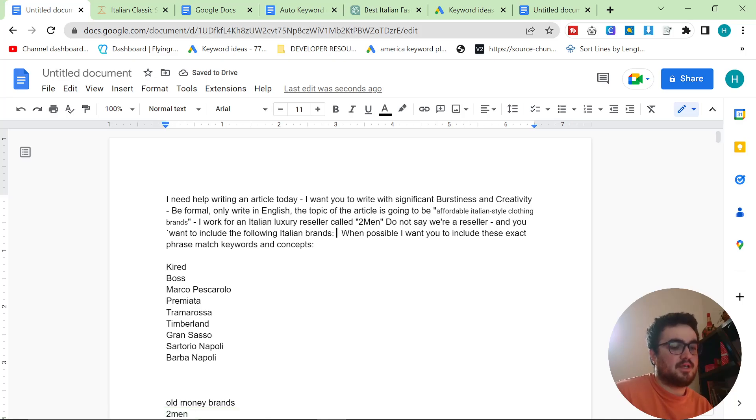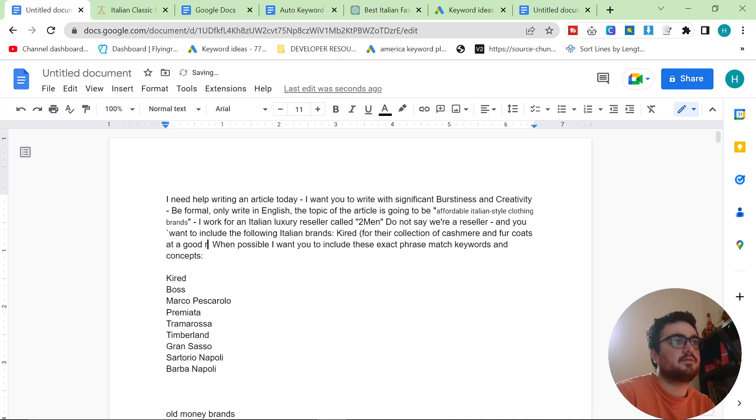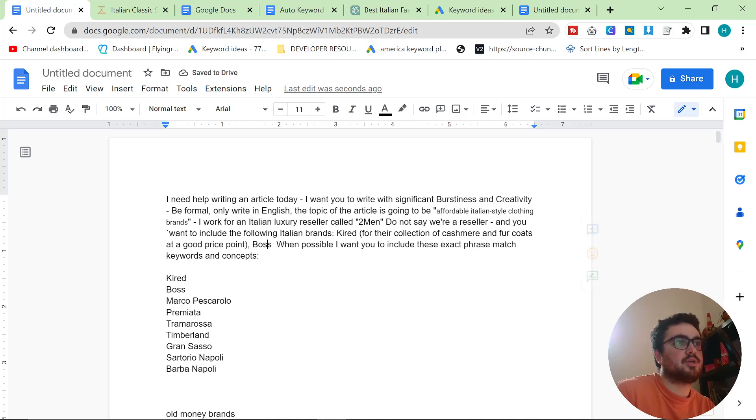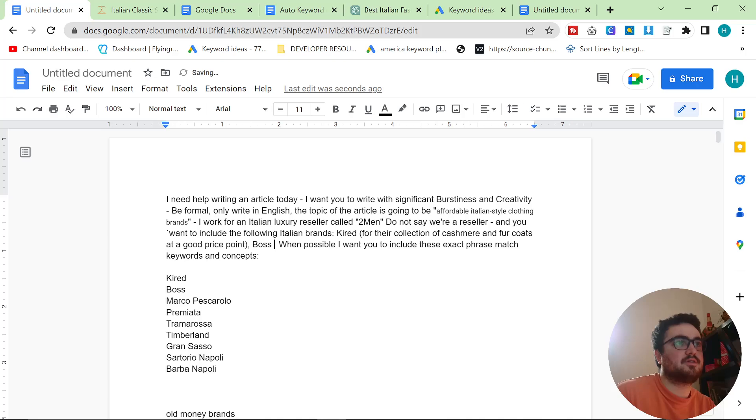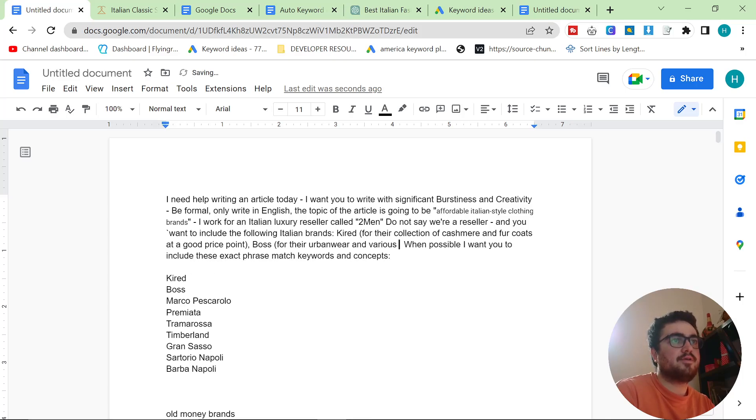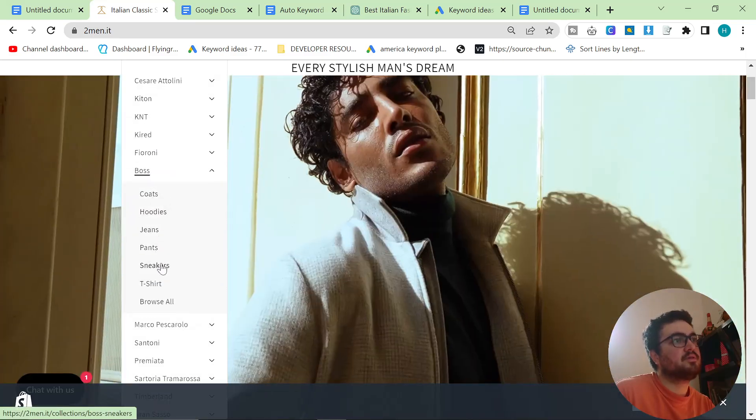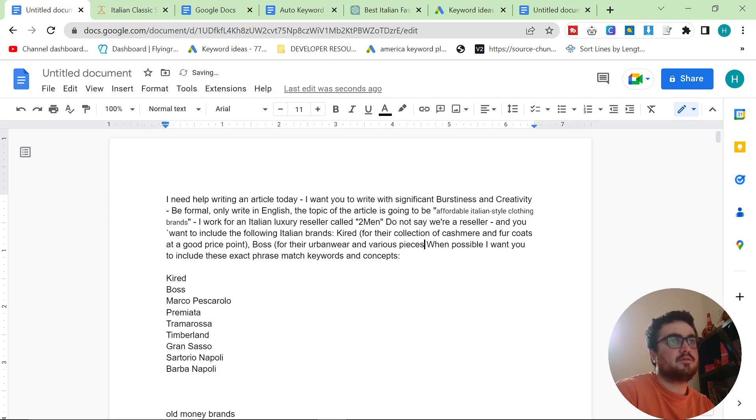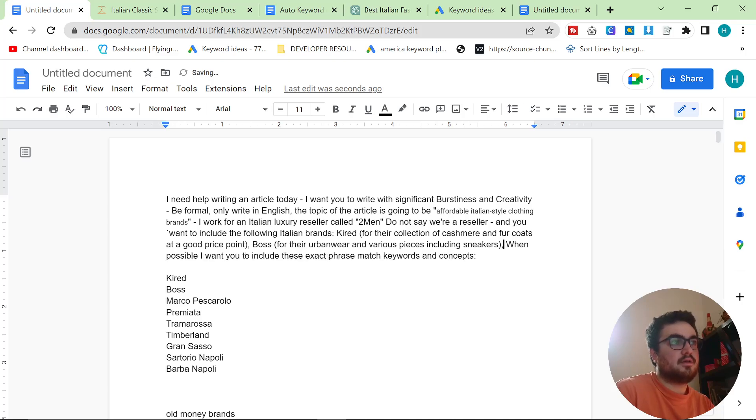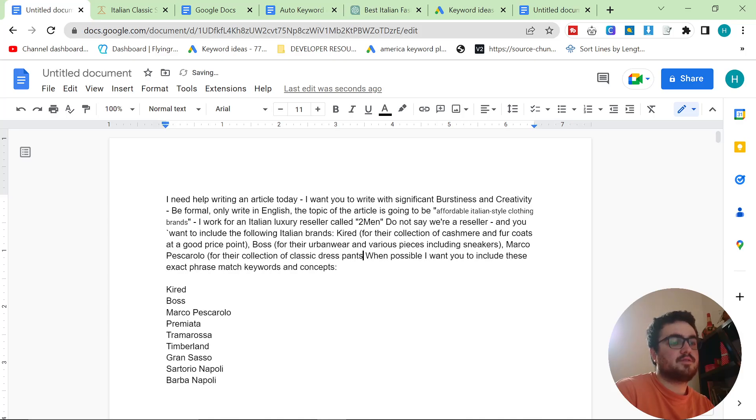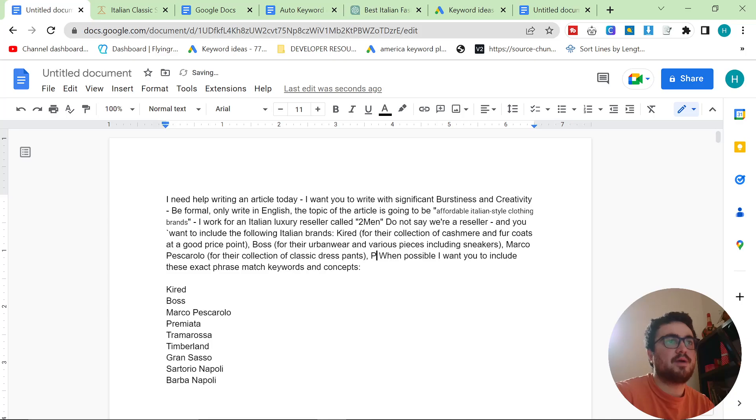And then we're gonna say Kired, and then in brackets, for their collection of cashmere and fur coats. And then comma, the comma here is super important because it tells ChatGPT this is now the next brand. So Boss for their urban wear and various pieces. What else do we sell from Boss? I want them to specifically mention sneakers. Various pieces including sneakers. Marco Pescarolo for their collection of classic dress pants. This is all coming from my brain. All of this knowledge comes from my brain.